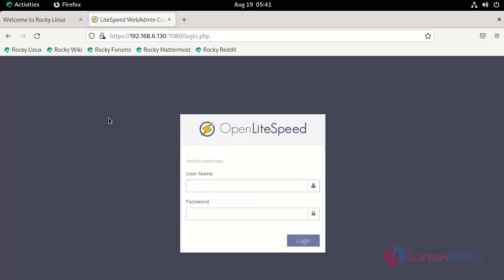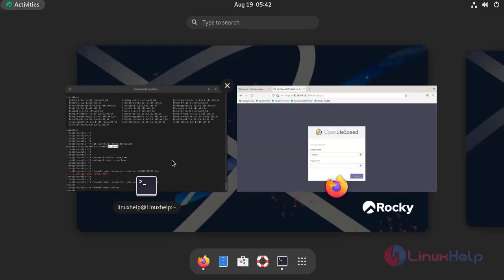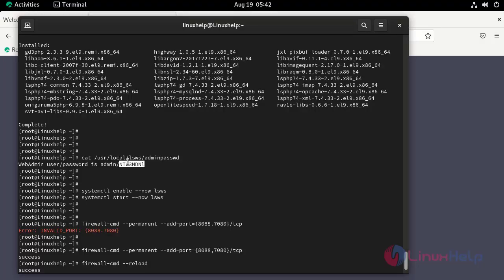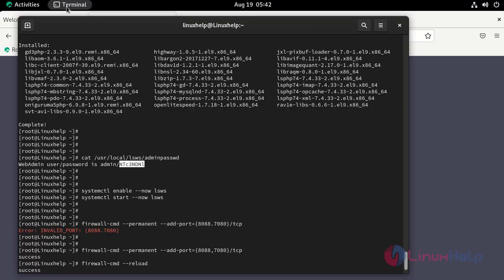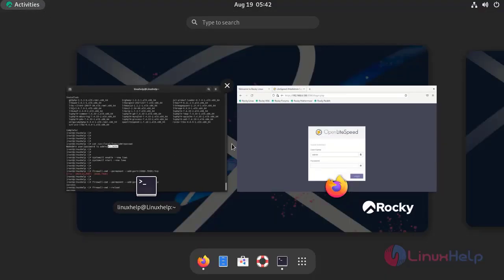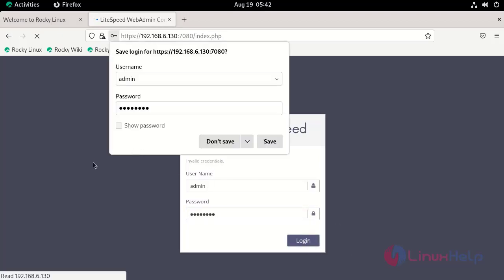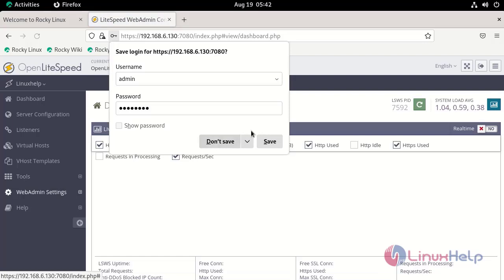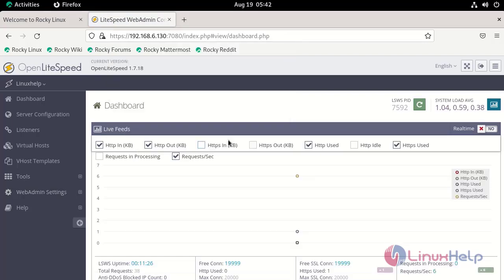Log in as admin user with auto-generated password. Now we can see the dashboard of OpenLiteSpeed web admin console. By this way you can install OpenLiteSpeed on Rocky Linux 9.2.